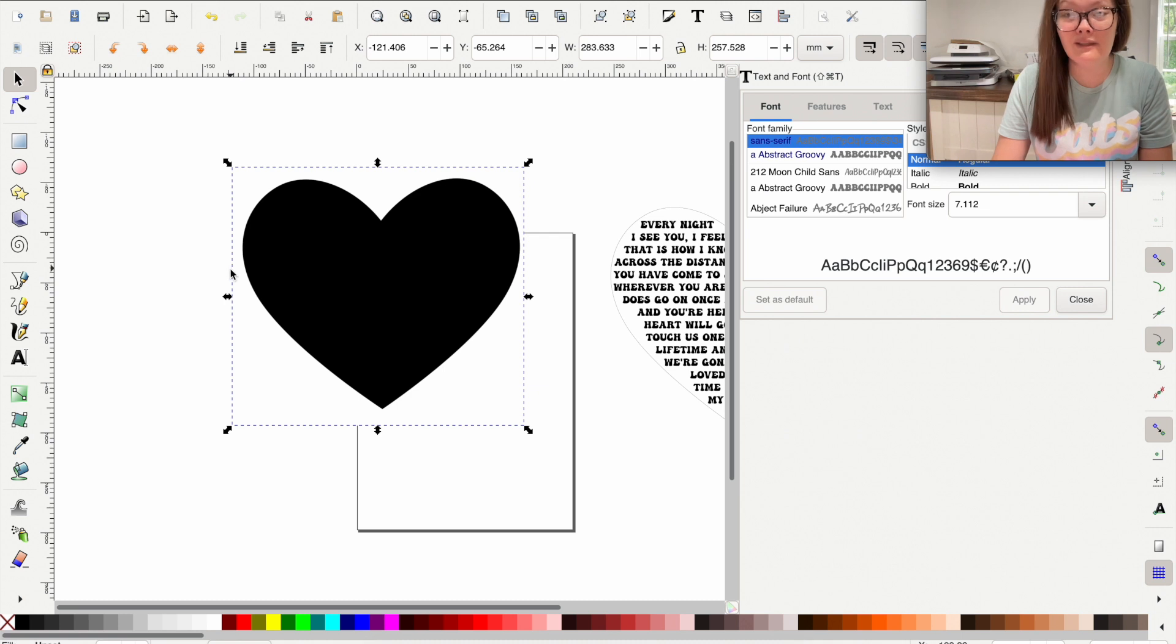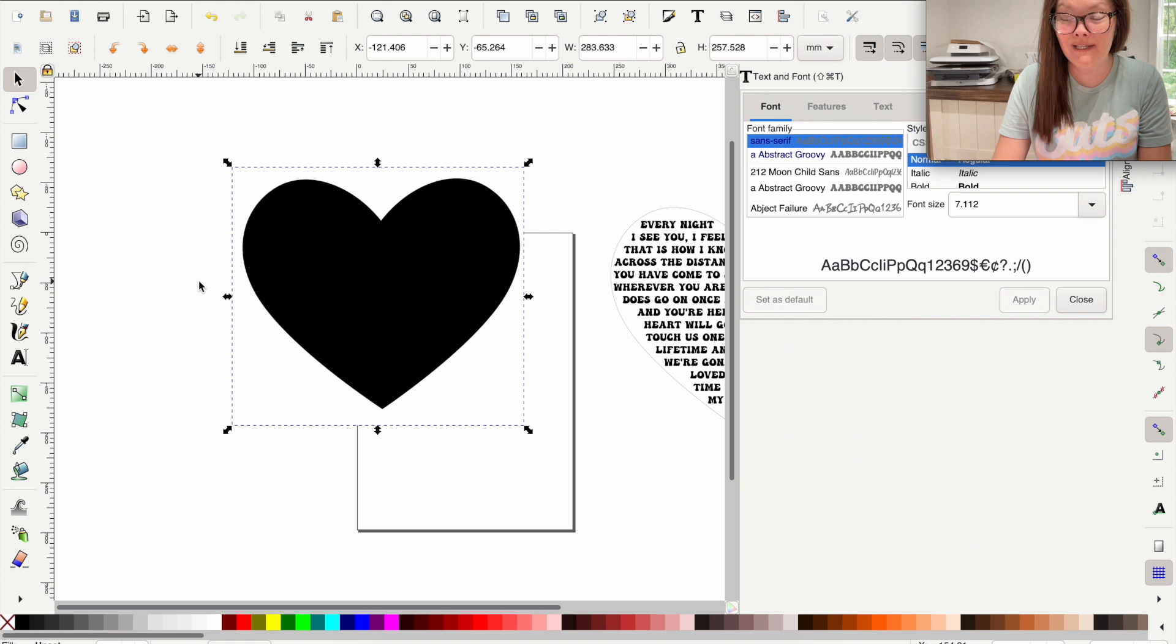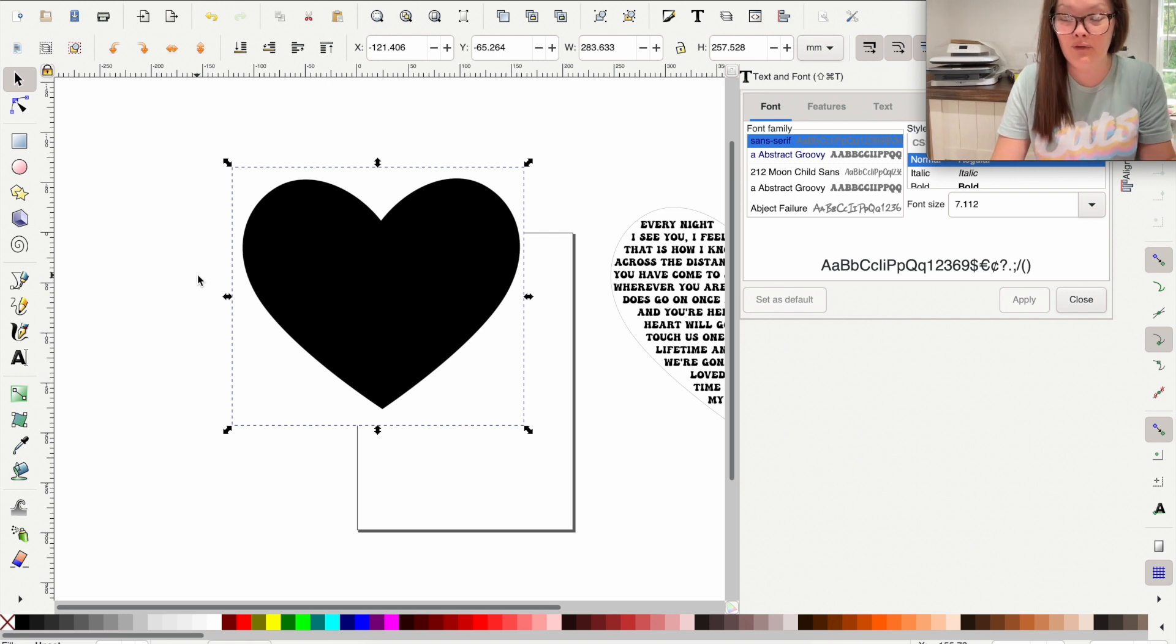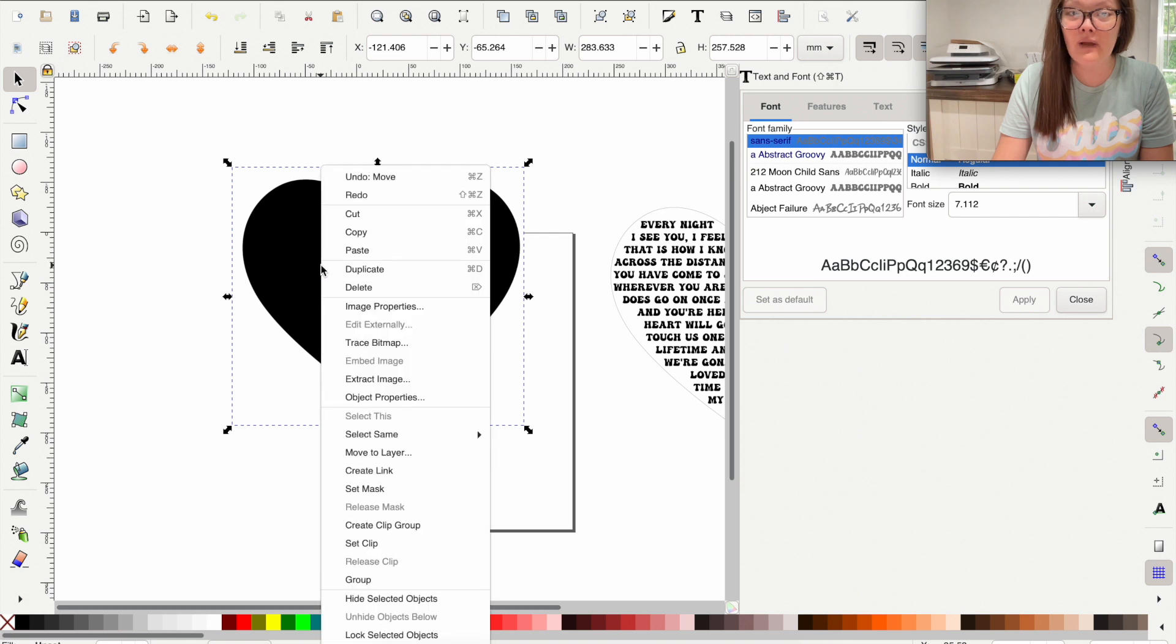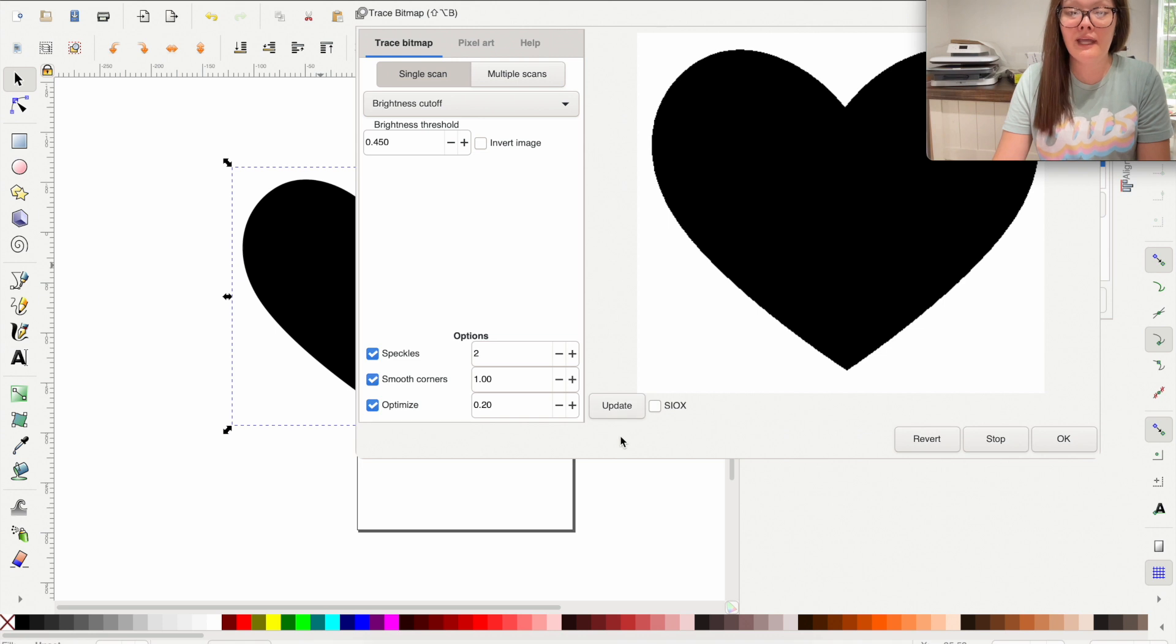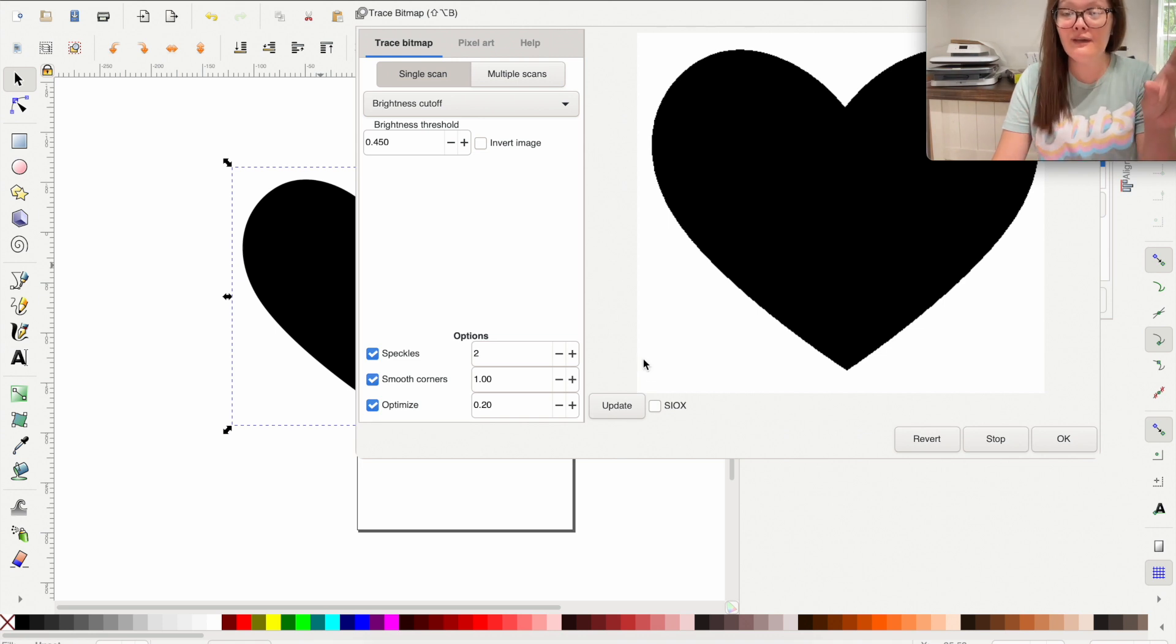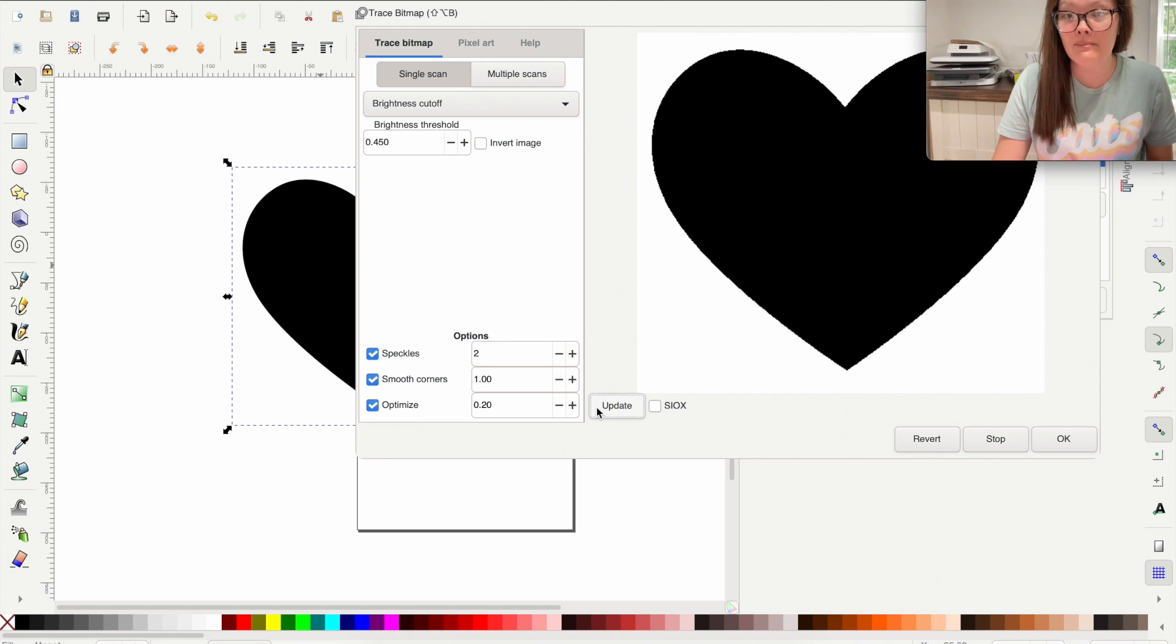So this right here is going to pop up. This may look like an image that you could cut or design with. It is not. We need to change this over from a screenshot to a cuttable file. So what we need to do is right click and go to trace bitmap. This box is going to pop up. It will look like the same thing of what we have in the other field.